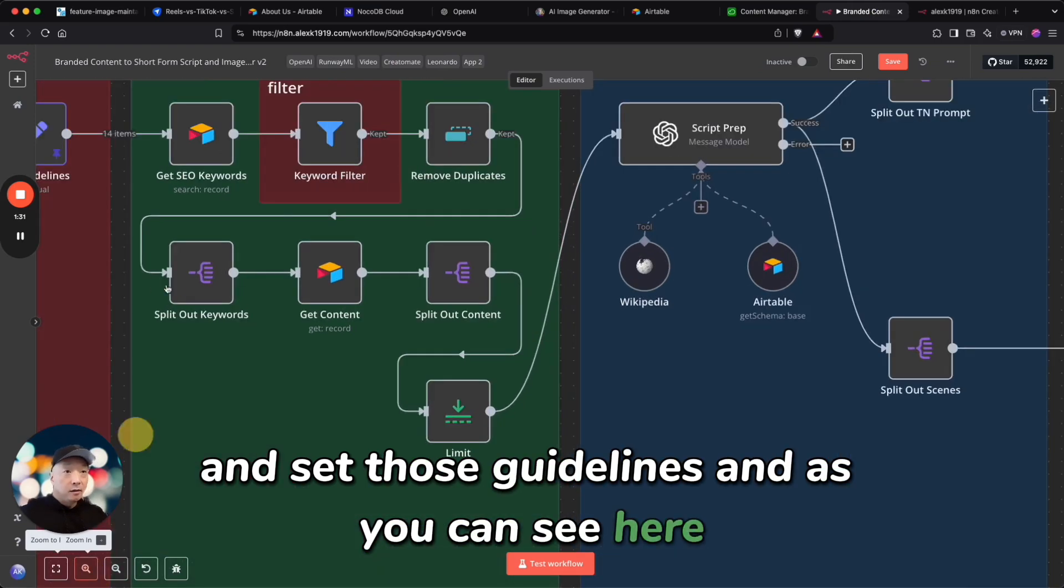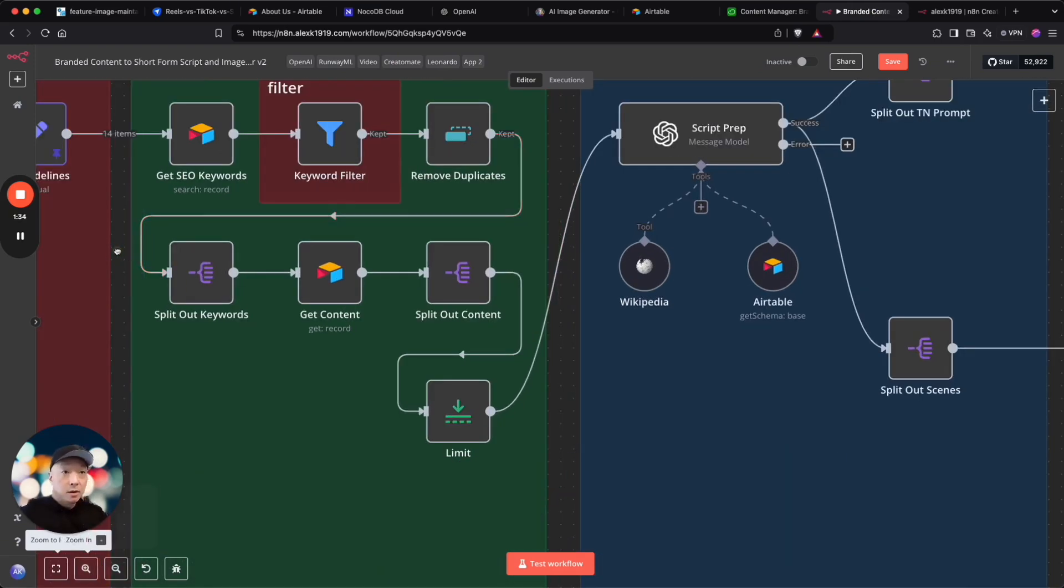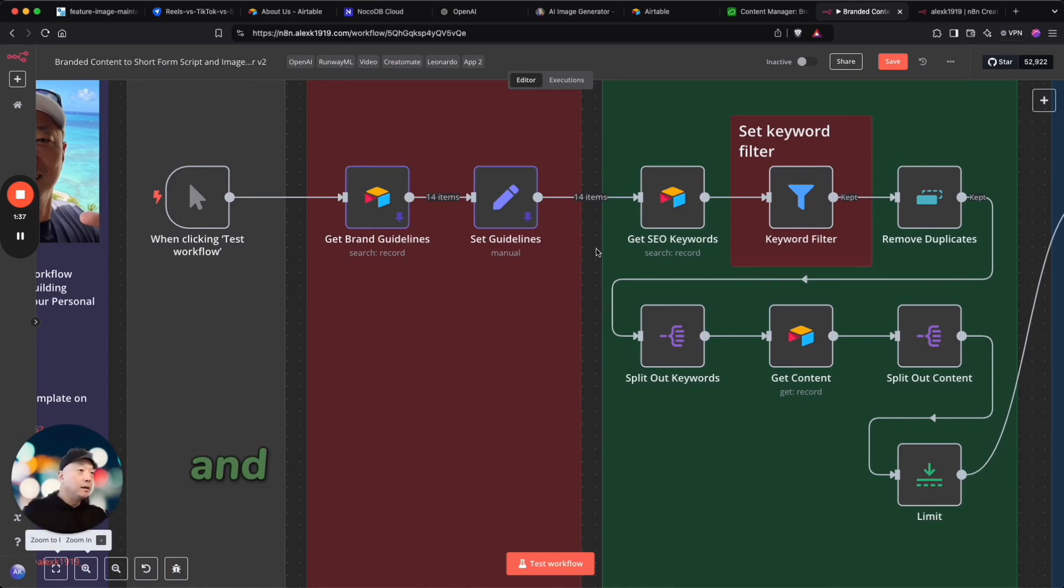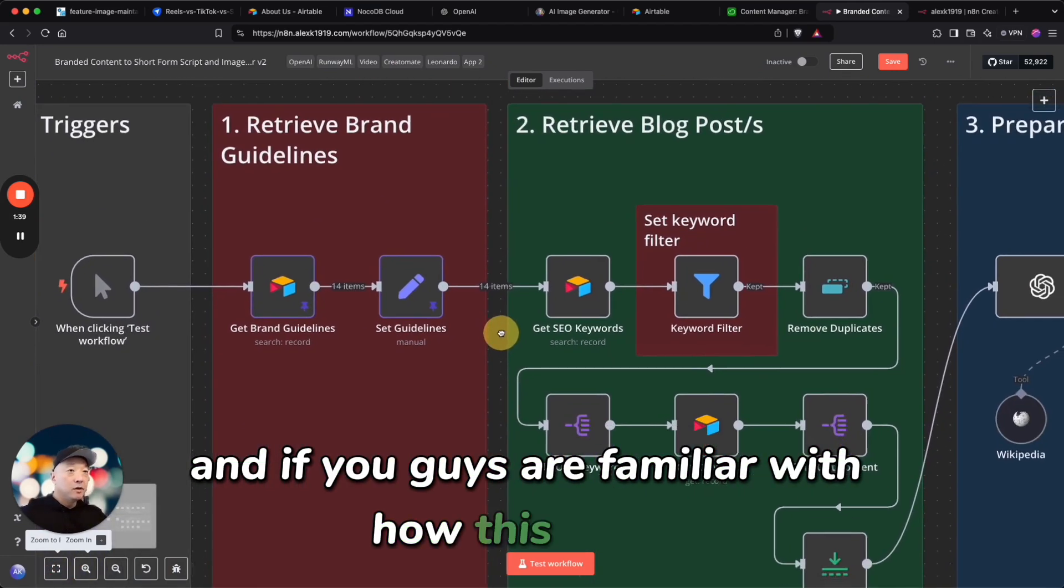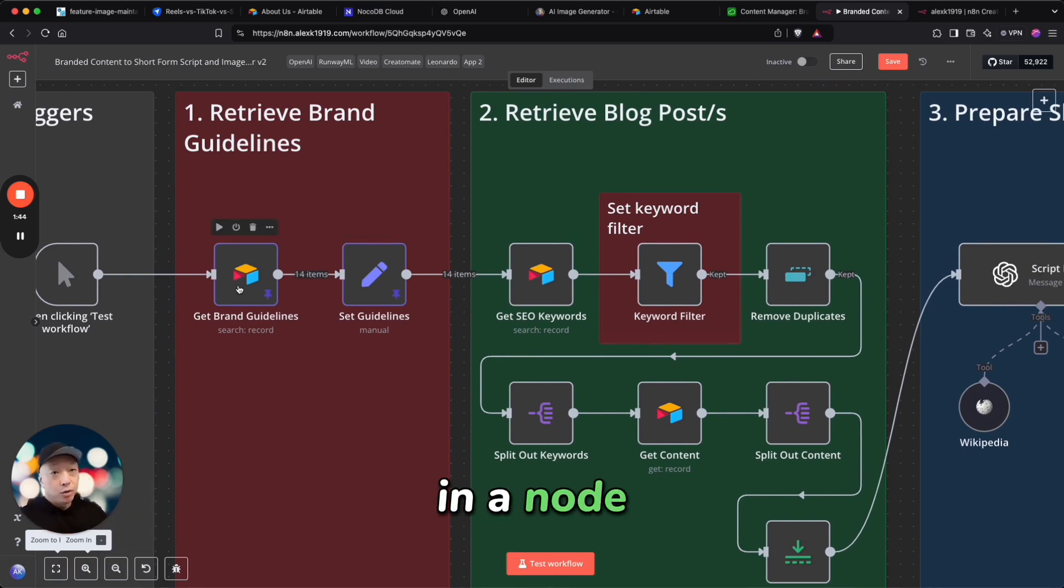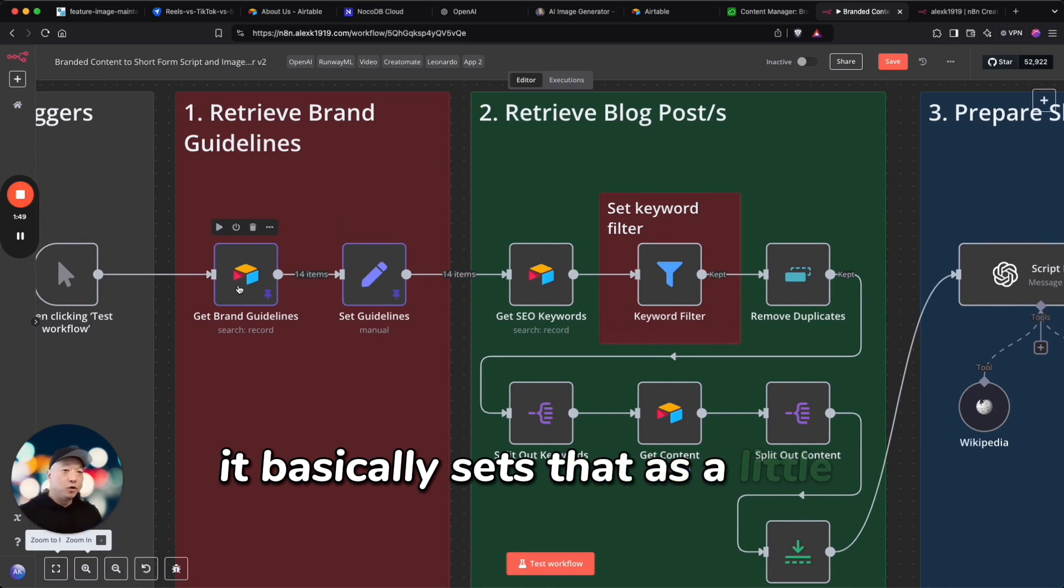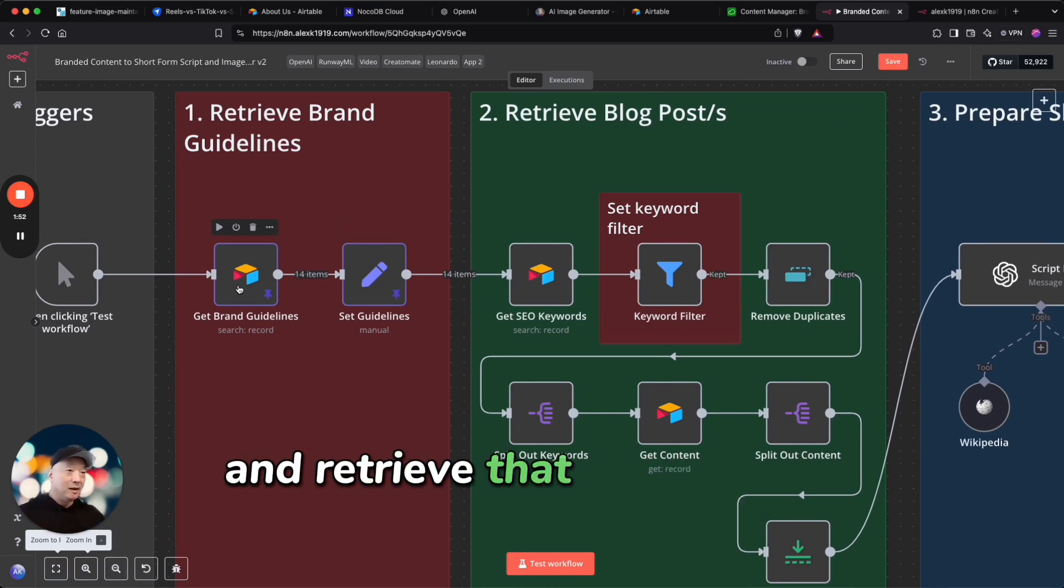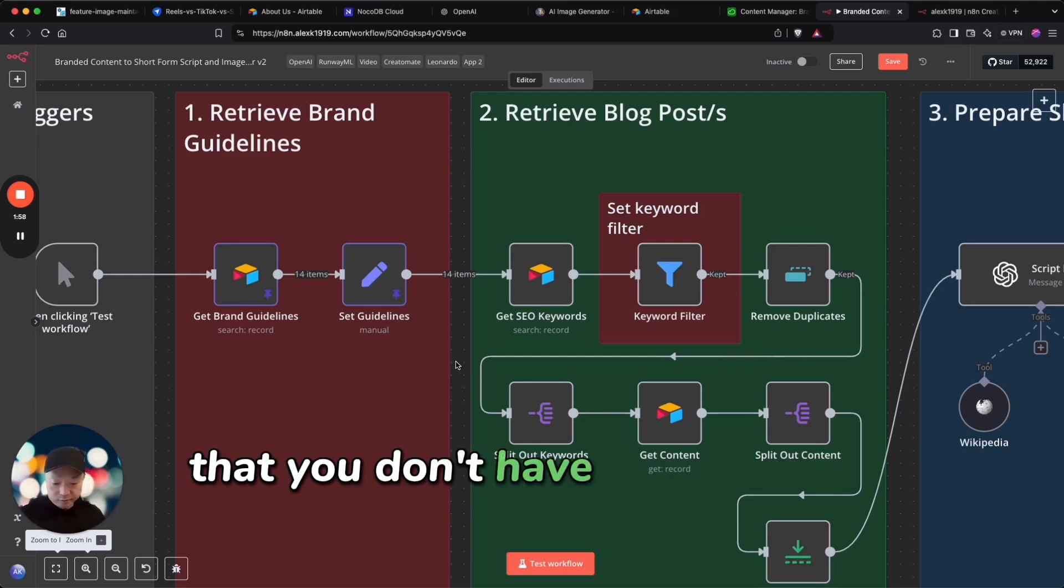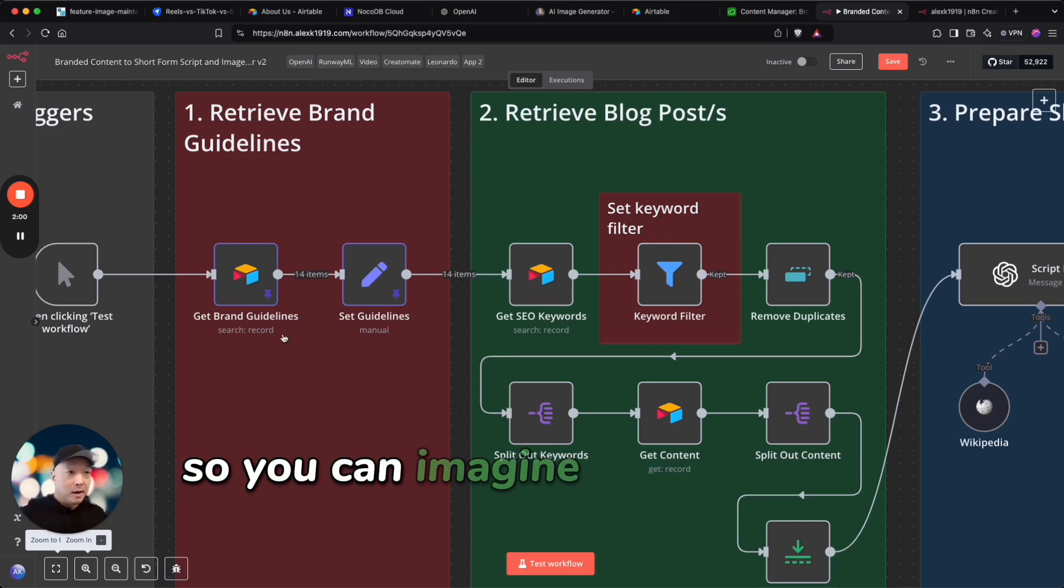As you can see here, what I've done is I've used the pin. And if you guys aren't familiar with how this works in n8n, when you pin data in a node it basically sets that as a sort of permanent item so it doesn't have to go and retrieve that information every single time. So it's useful for more sort of static content that you don't have to pull every single time.